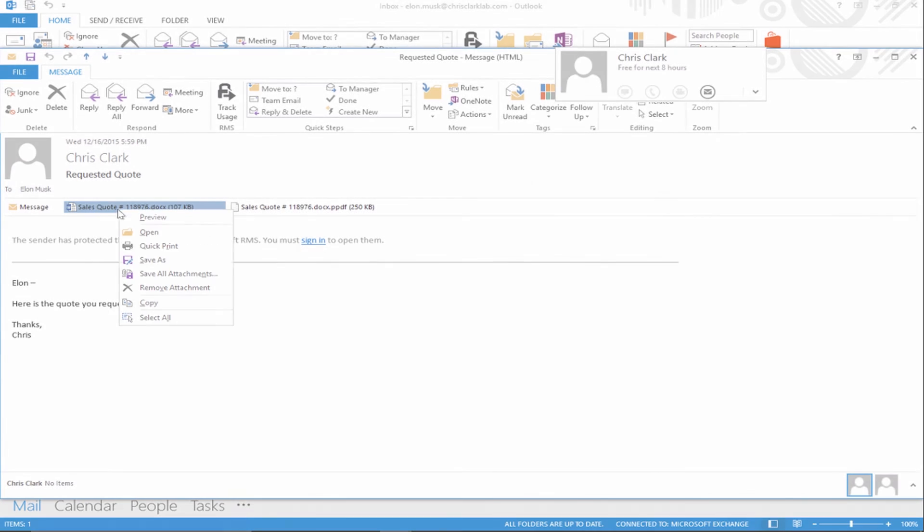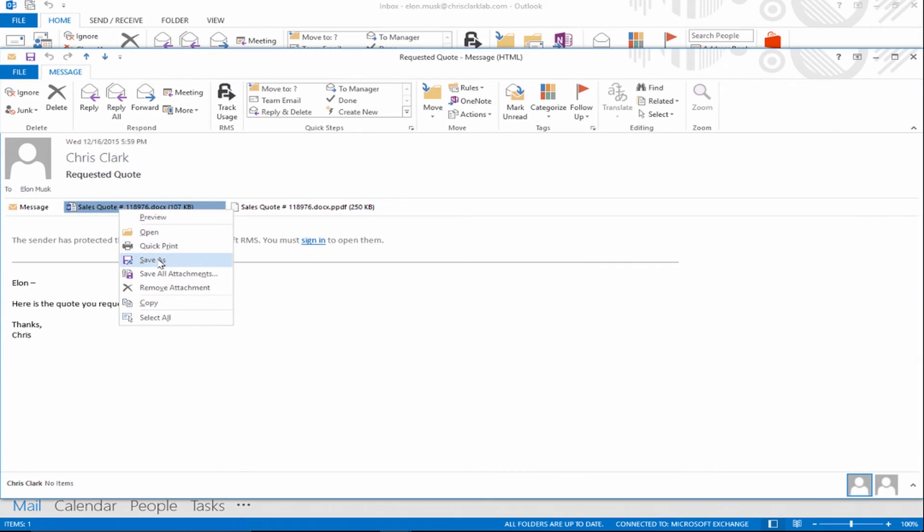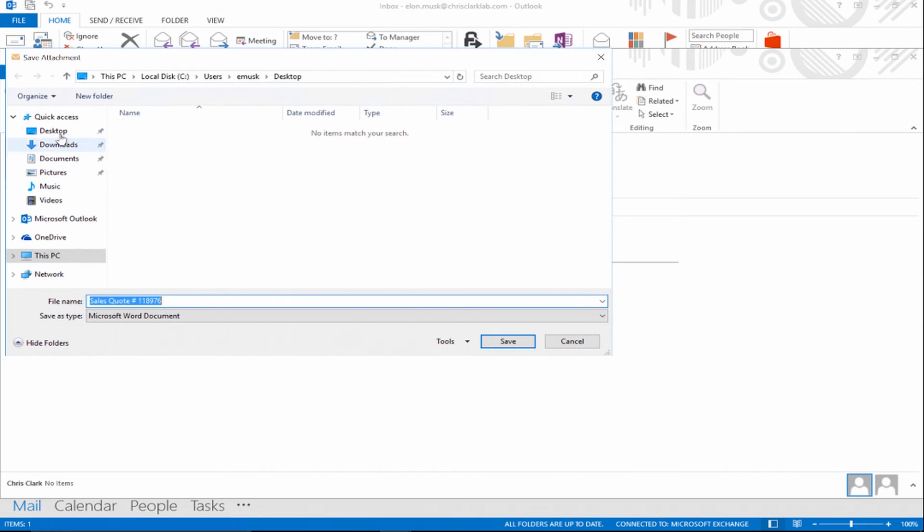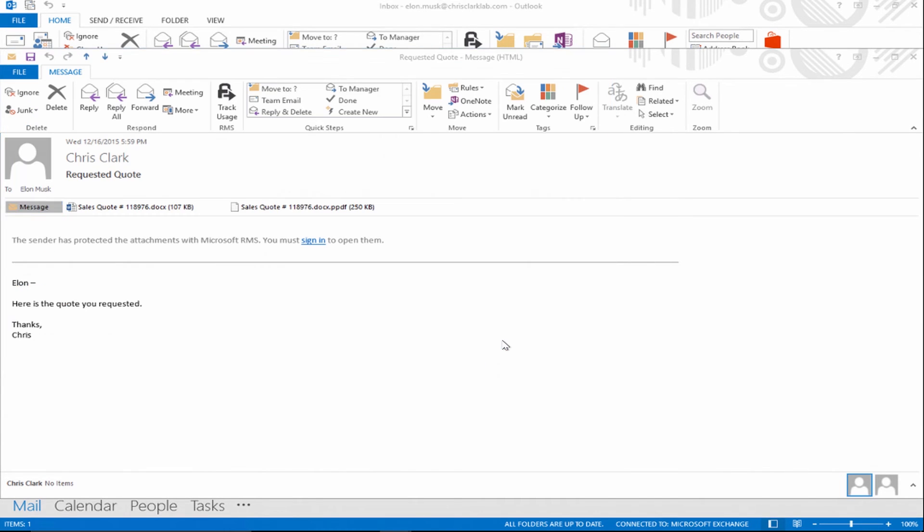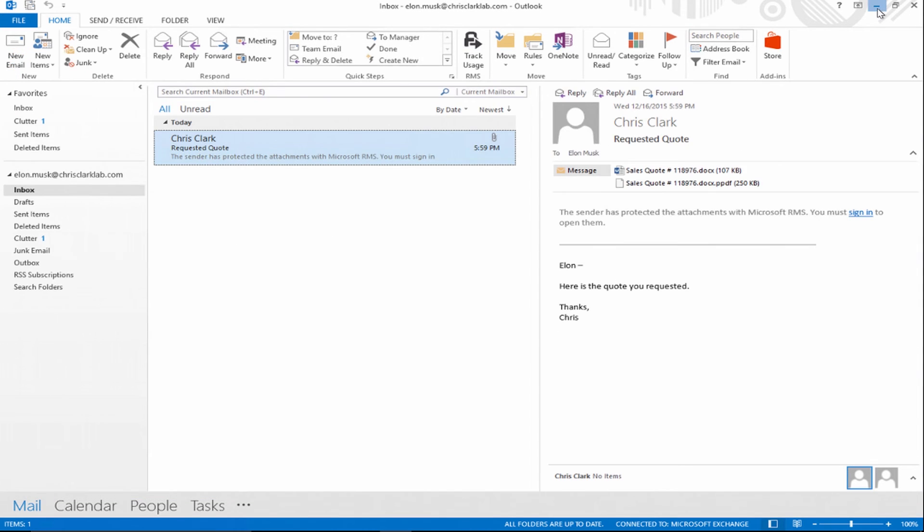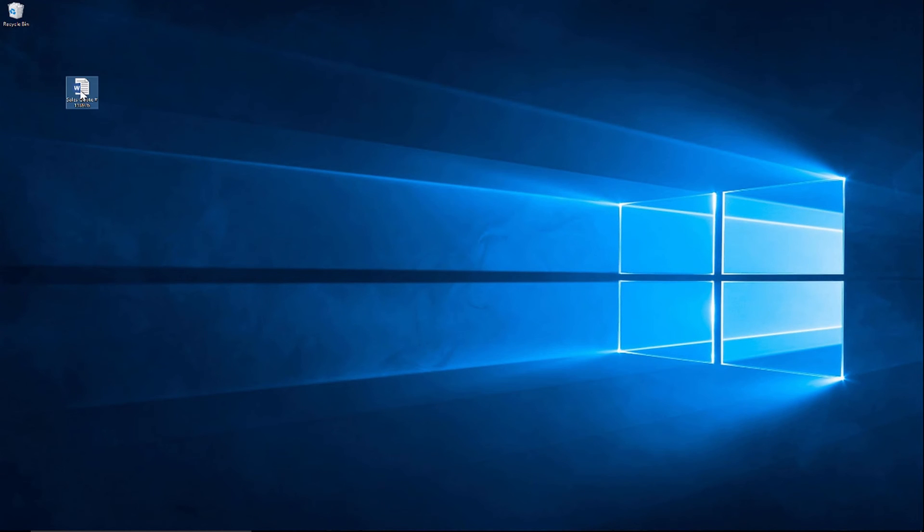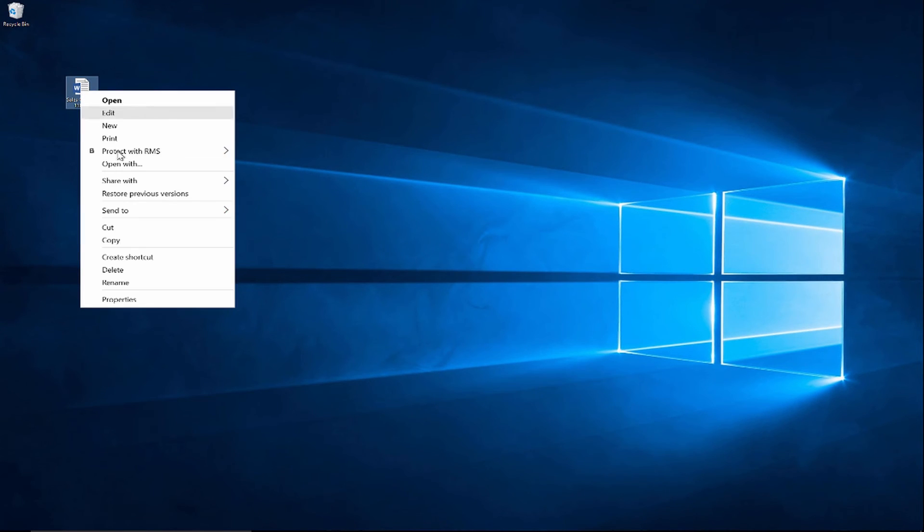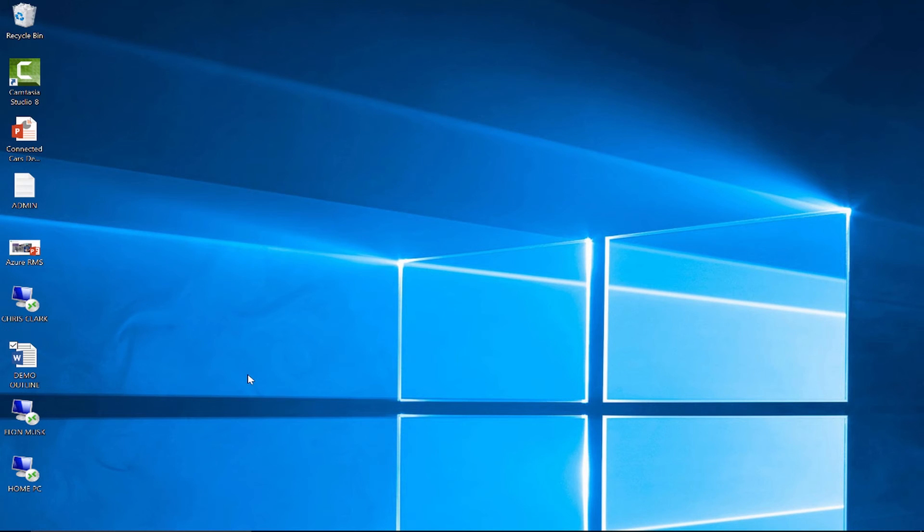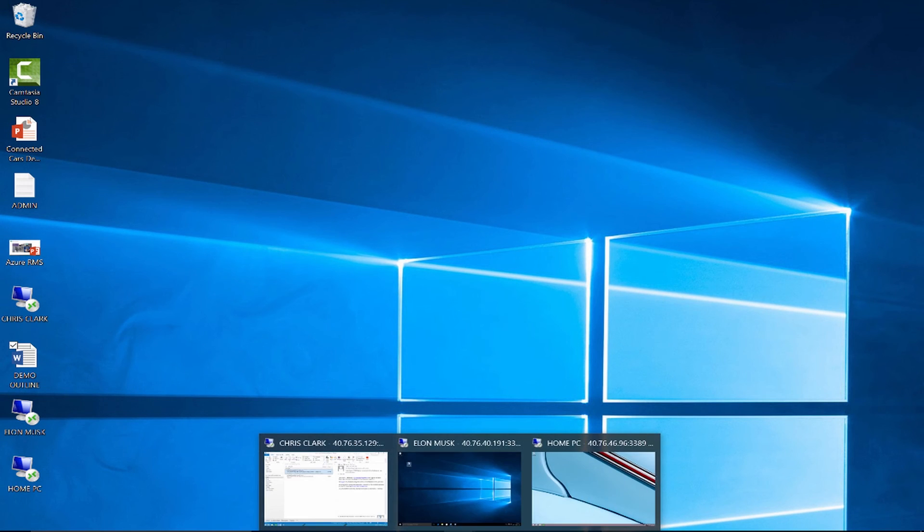I also have another virtual machine that I'm going to copy the same RMS protected file to and show that the protection actually travels with the document. I'm going to take the document that was in Outlook and save it to my desktop. Protection goes all the way from when it was protected until it's revoked. At no point in time is the document unprotected. You have to authenticate in order to access the document. I'm going to take this document, copy it, and copy it to the other PC, which represents either another location or a user's home PC.